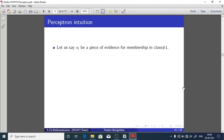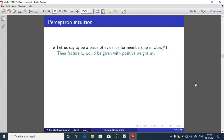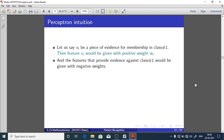Good morning. Today we are going to look into the intuition behind the perceptron. Let Xi be a piece of evidence for membership in class 1. Then feature Xi will be given with a positive weight Wi, and features that provide evidence against class 1 would be given with negative weights.